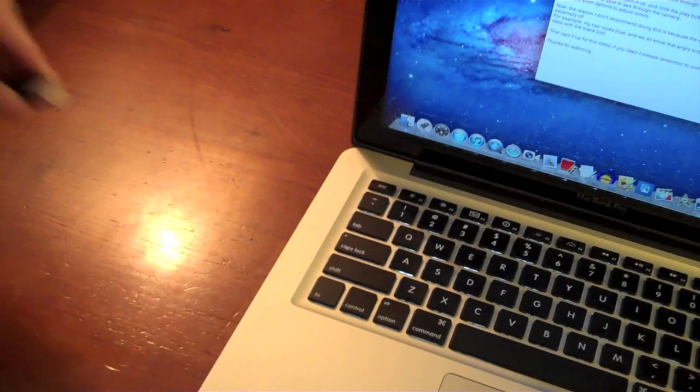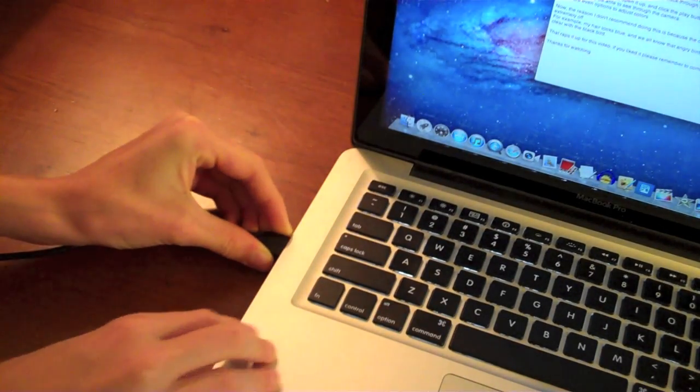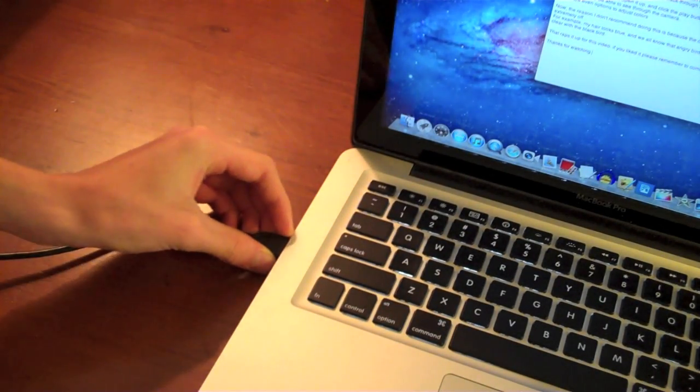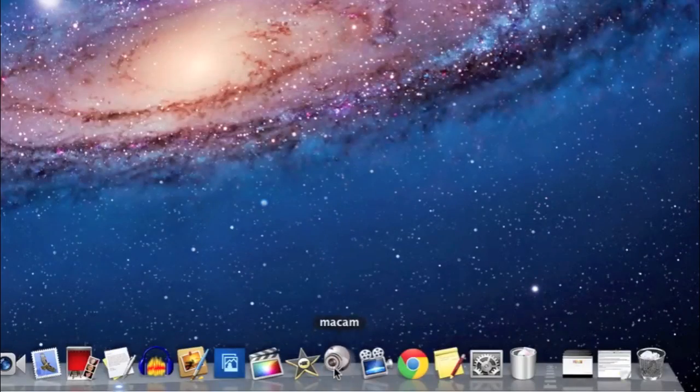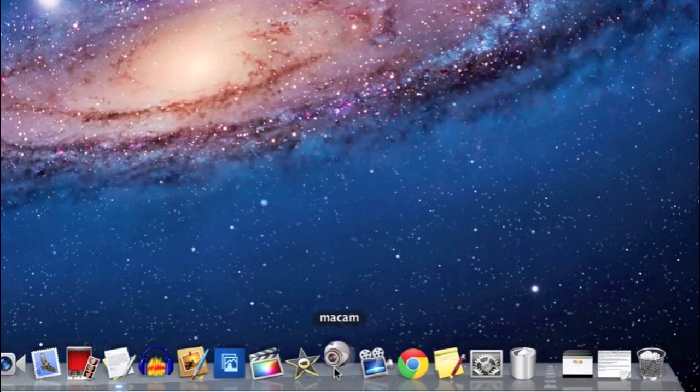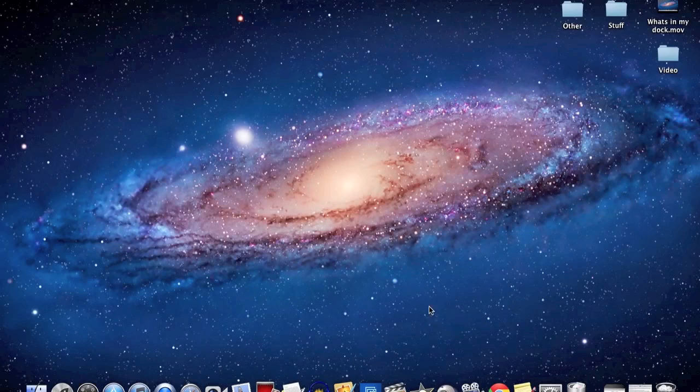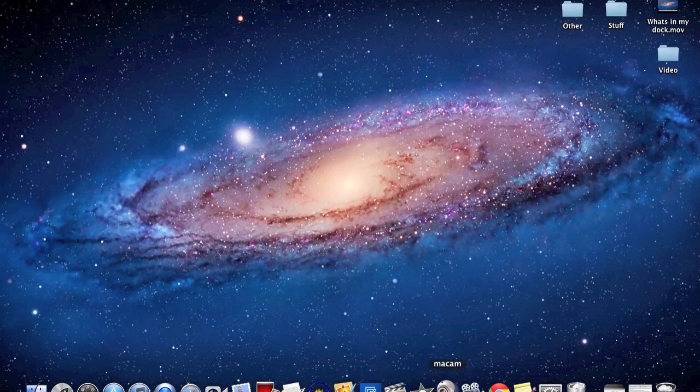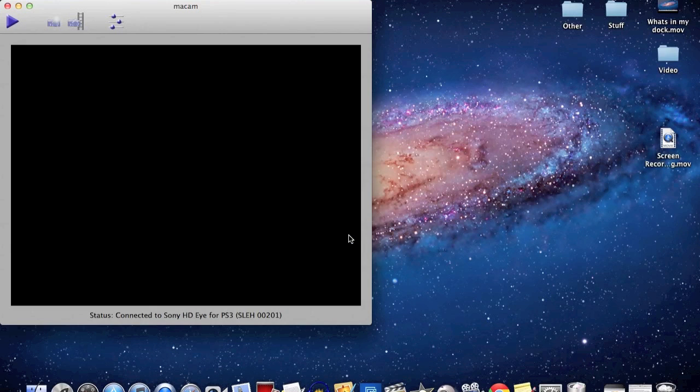The first step is to plug the PSI into the USB port in your computer. Once you have done this, use the link in the description to download an app called MacCam. This application is available all the way back through Panther, so it will basically run on any Mac you can find.